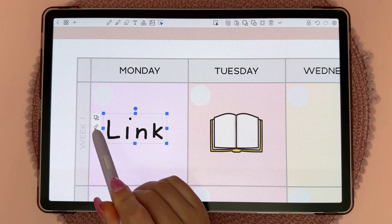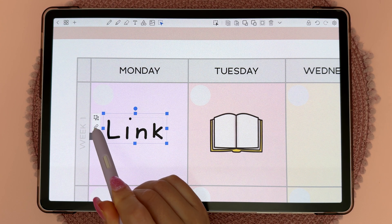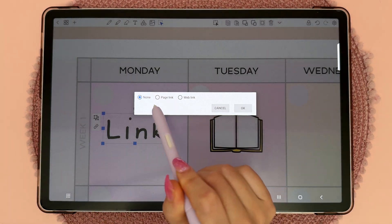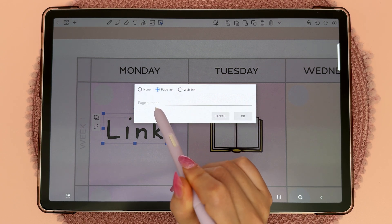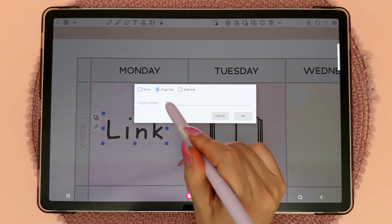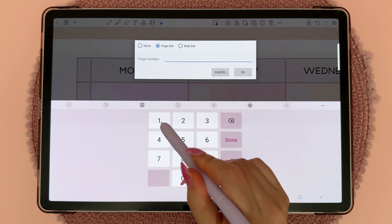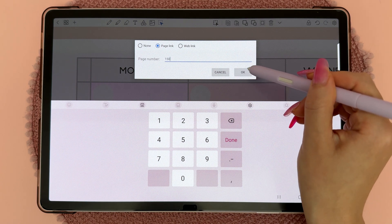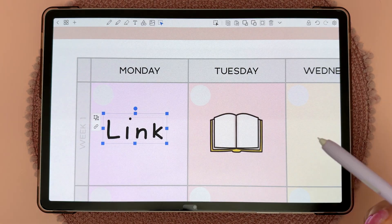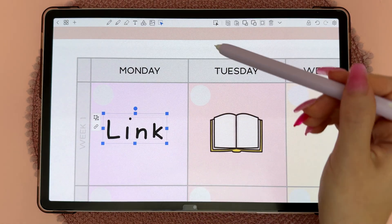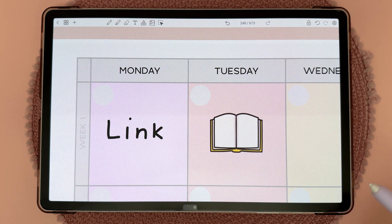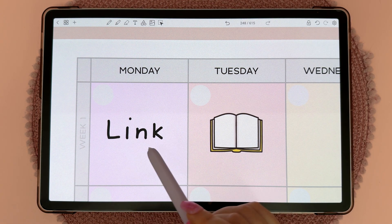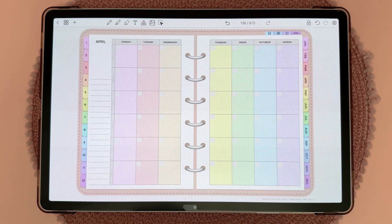You'll see the option to add a link. Tap on the link icon and you can add a web link or a page link. Type in your page number and tap OK, then tap off the select icon. When using this page normally, just tap on that area and it will bring you to page 150.